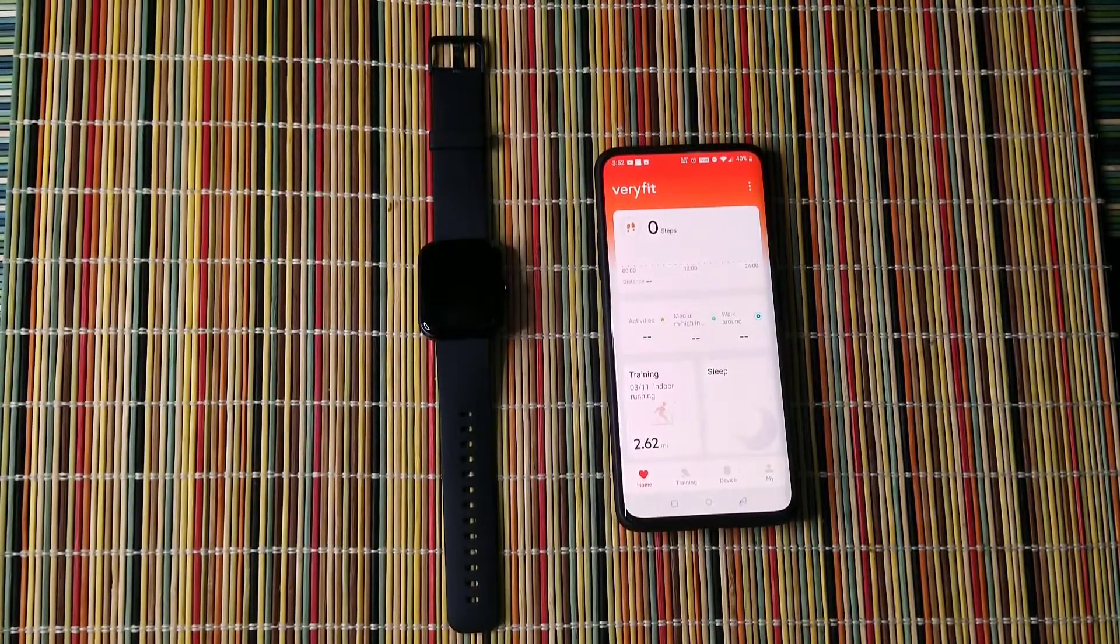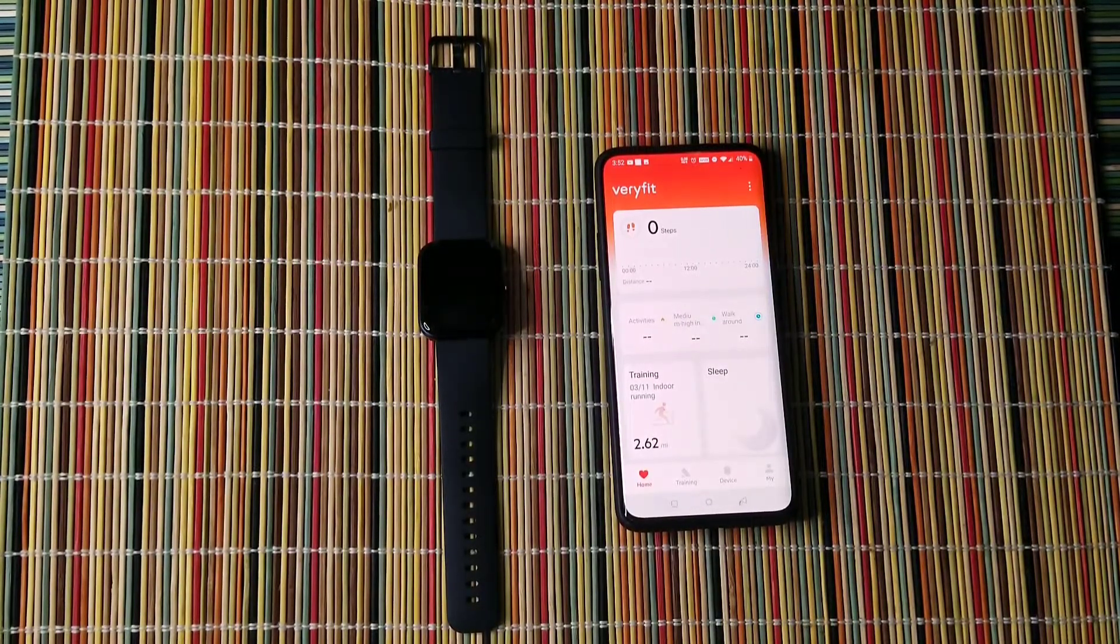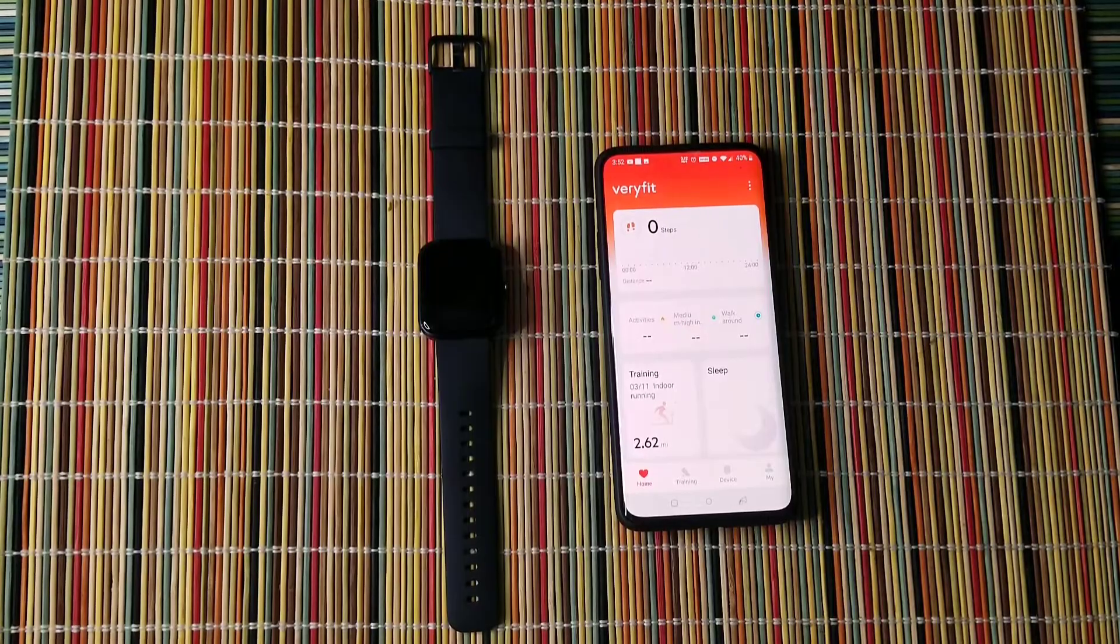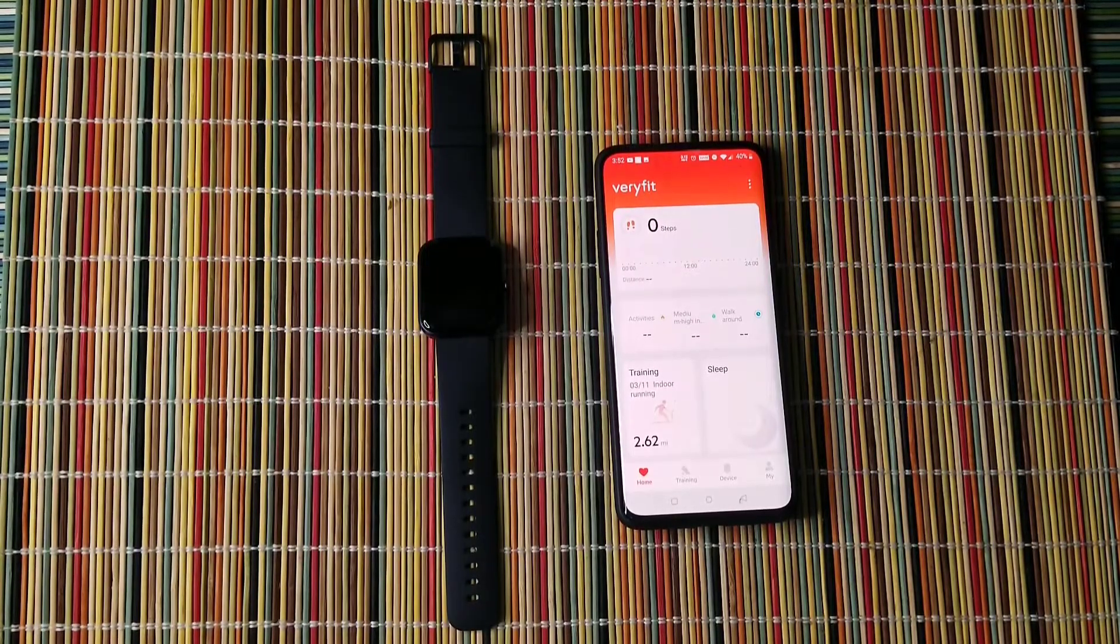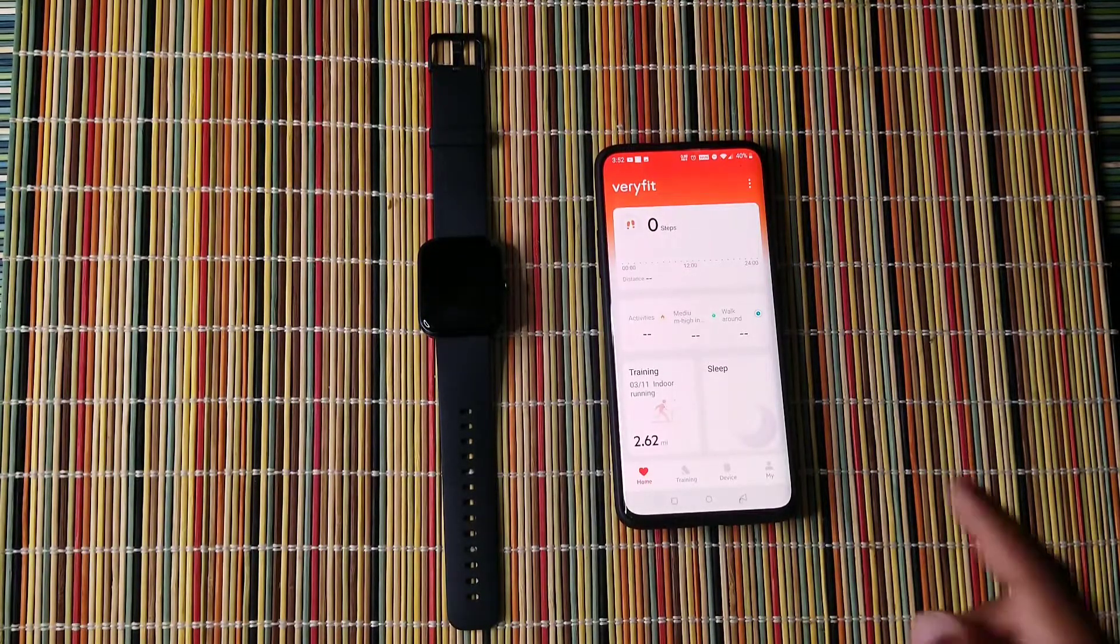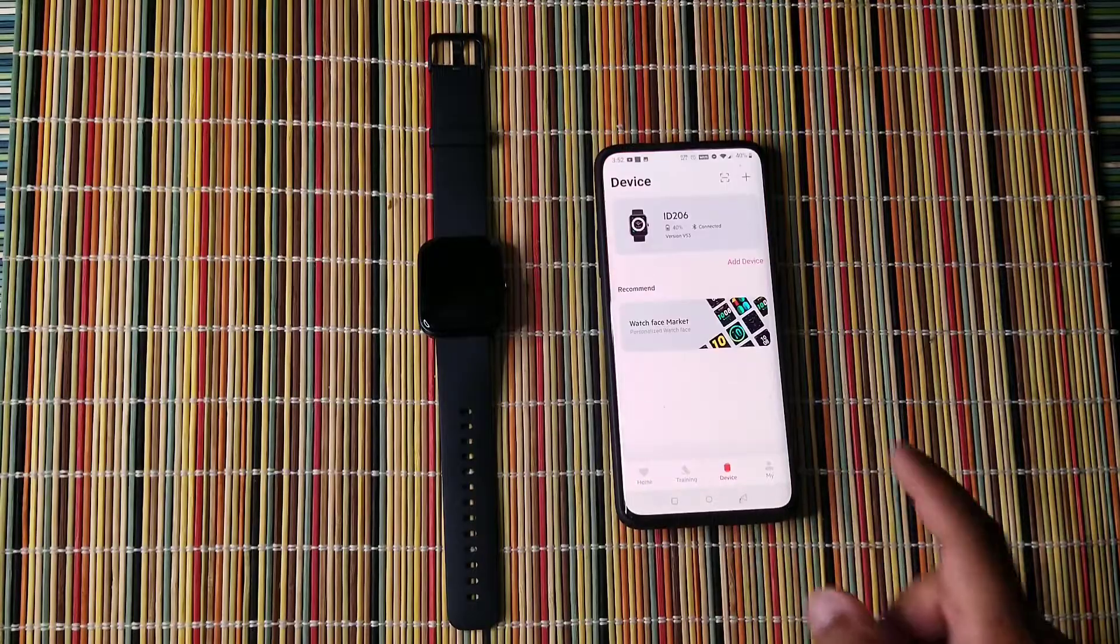If you want to choose a different one, open up the Verifit app. Make sure you have your Bluetooth and GPS enabled. Go to device.